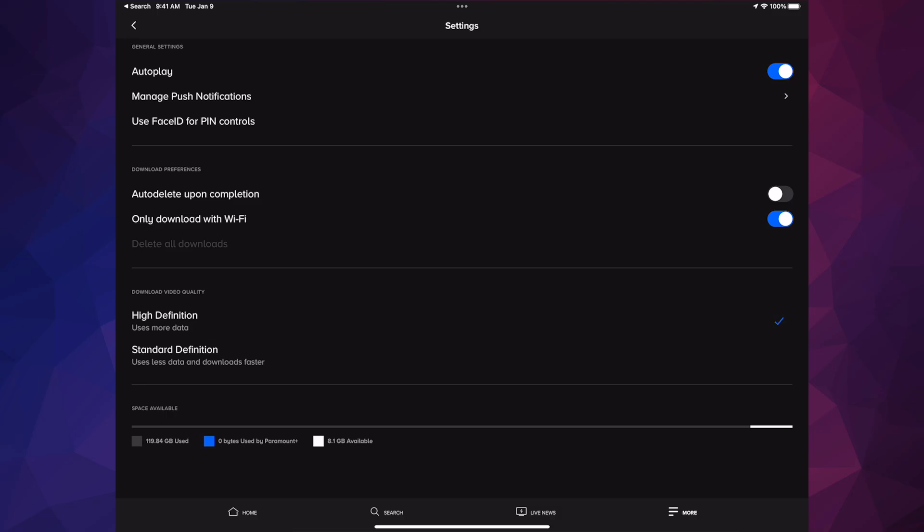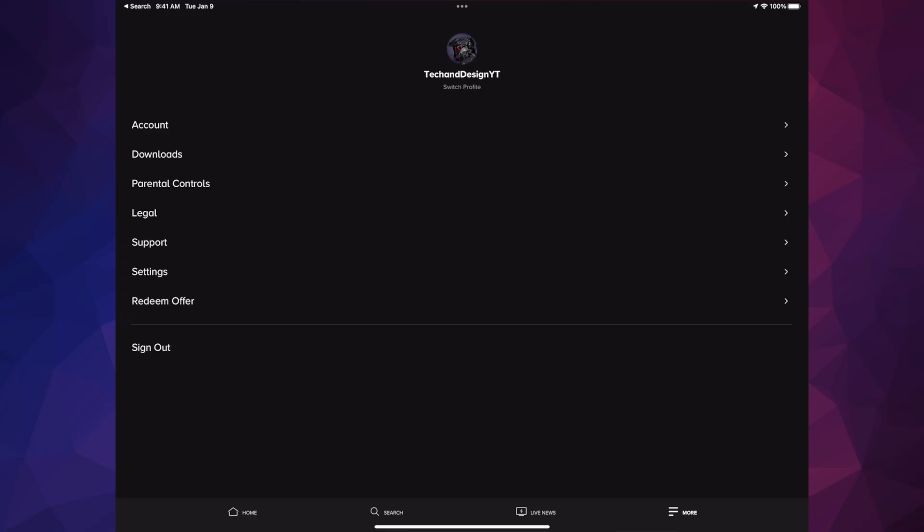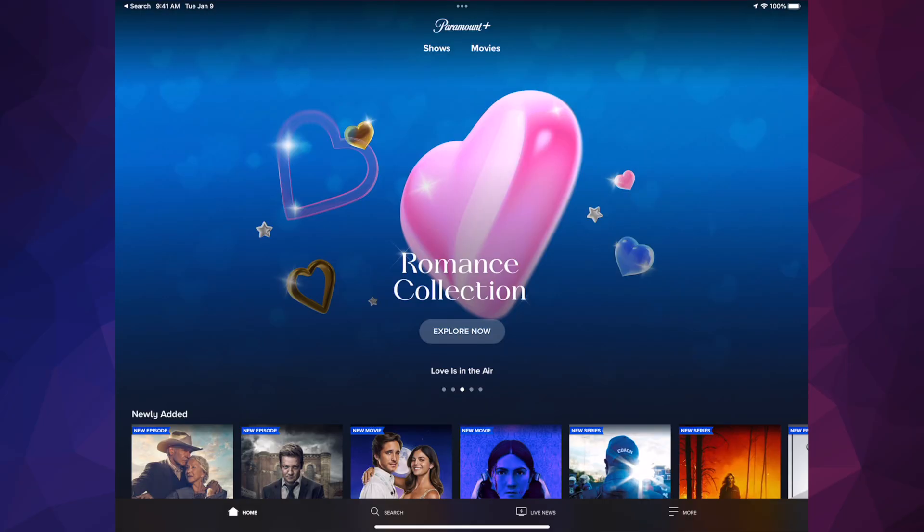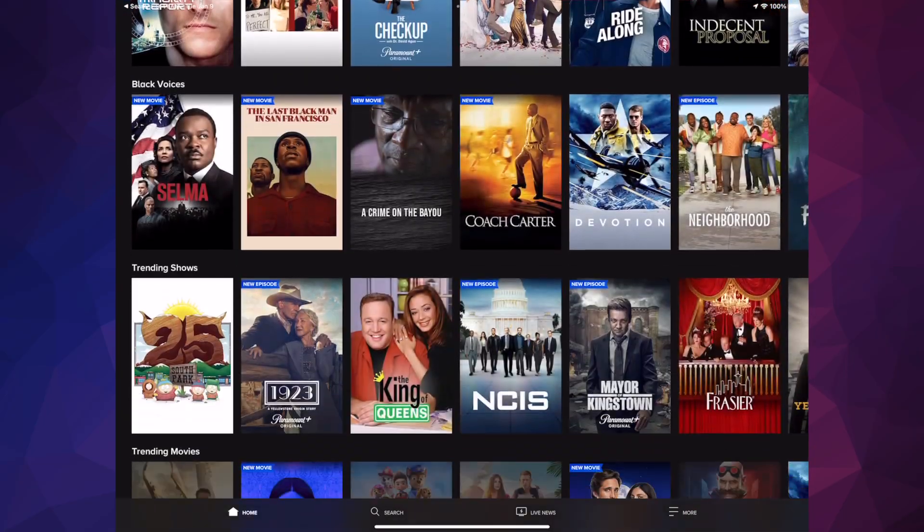So for now, we're just gonna leave it at high definition. We're gonna go back and you're pretty much done. You can go on and download more stuff.